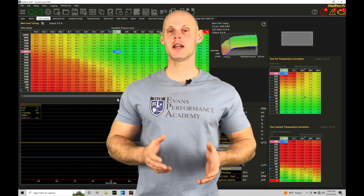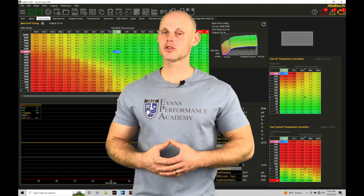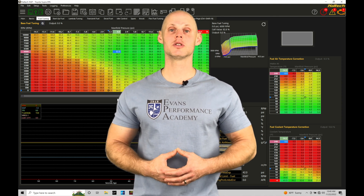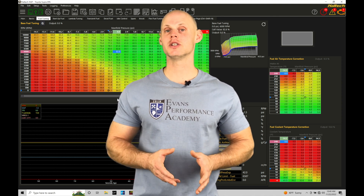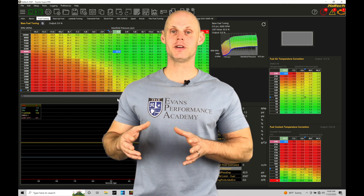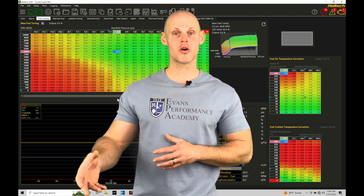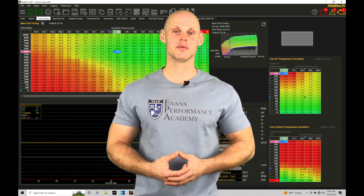Welcome to Haltech Elite NSP Training Part 22. In this training module we're going to be exploring fuel injector characterization data and understanding how it fits into the programming within our Haltech Elite systems.